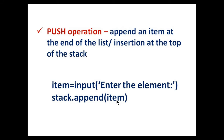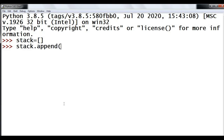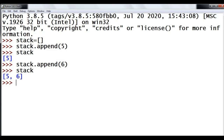Let me revise what we have studied in list. First, creating an empty stack list. Then append an item using stack.append. See the content of stack. I am going to append one more item.